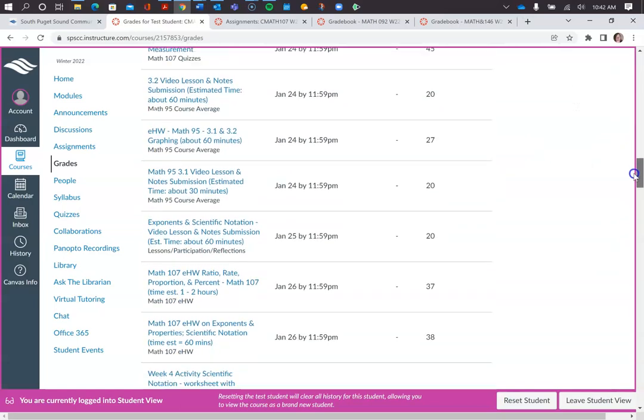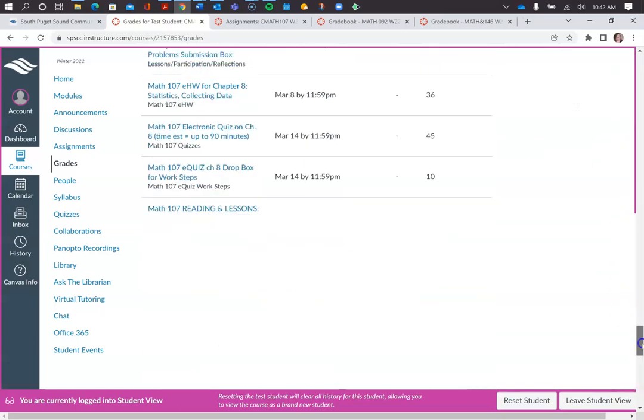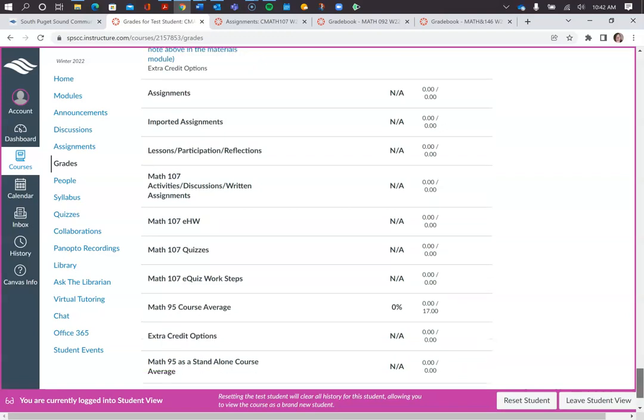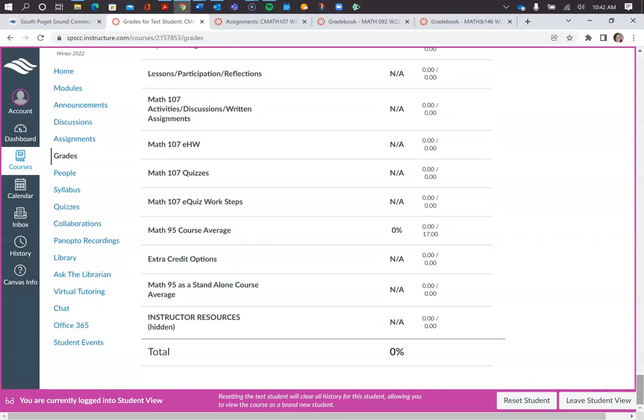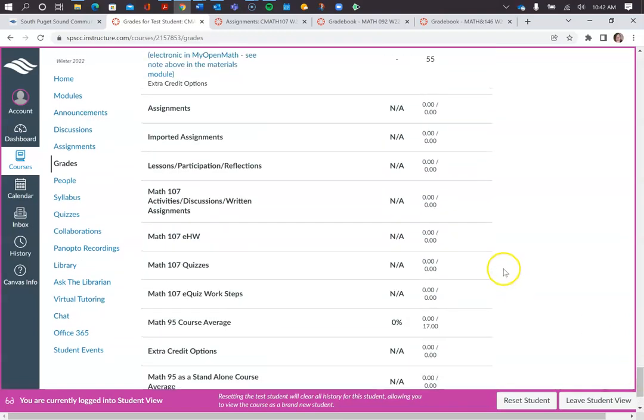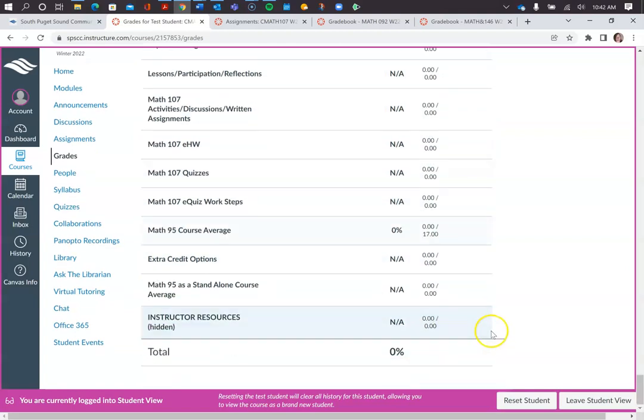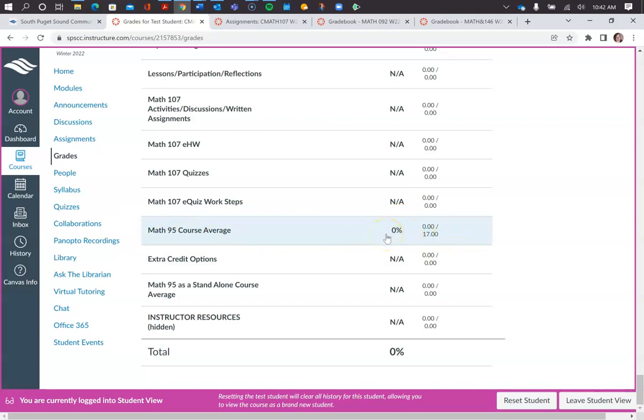So you go all the way down to the bottom and there is a summary here. This is the test student who hasn't done any work so it'll have no numbers there, but if you look here at Math 95 Course Average, yours should have a percentage there. Hopefully you're doing well with that and that's pretty high. It doesn't factor into your Math 107 grade.